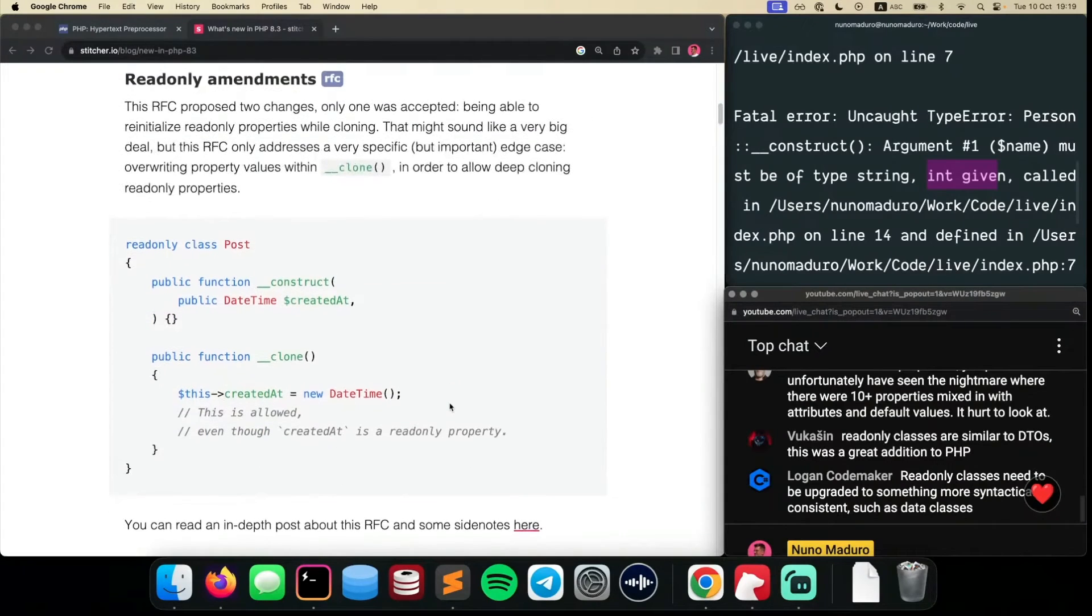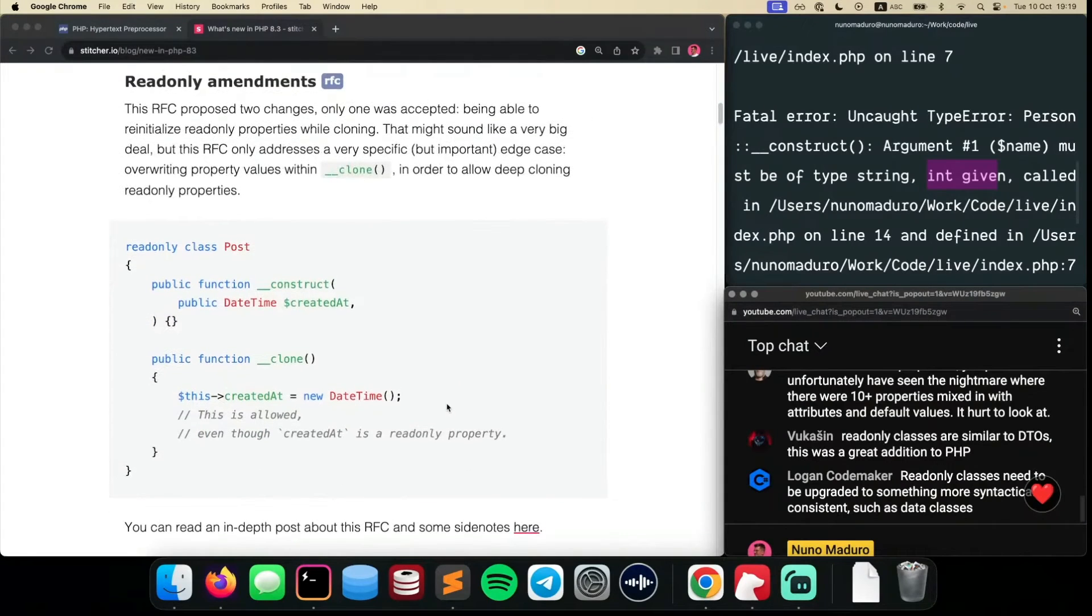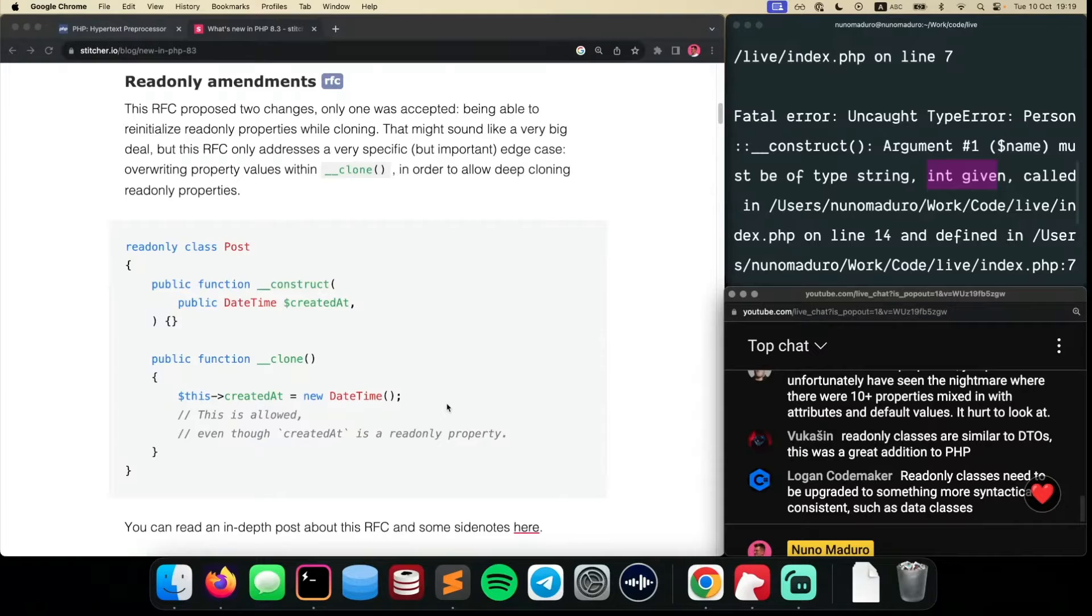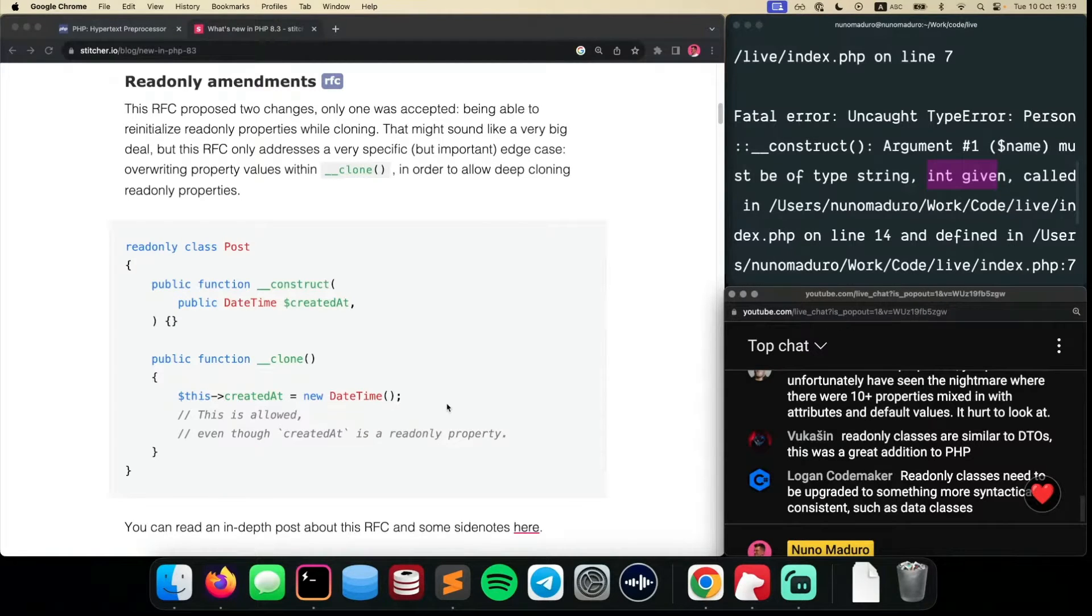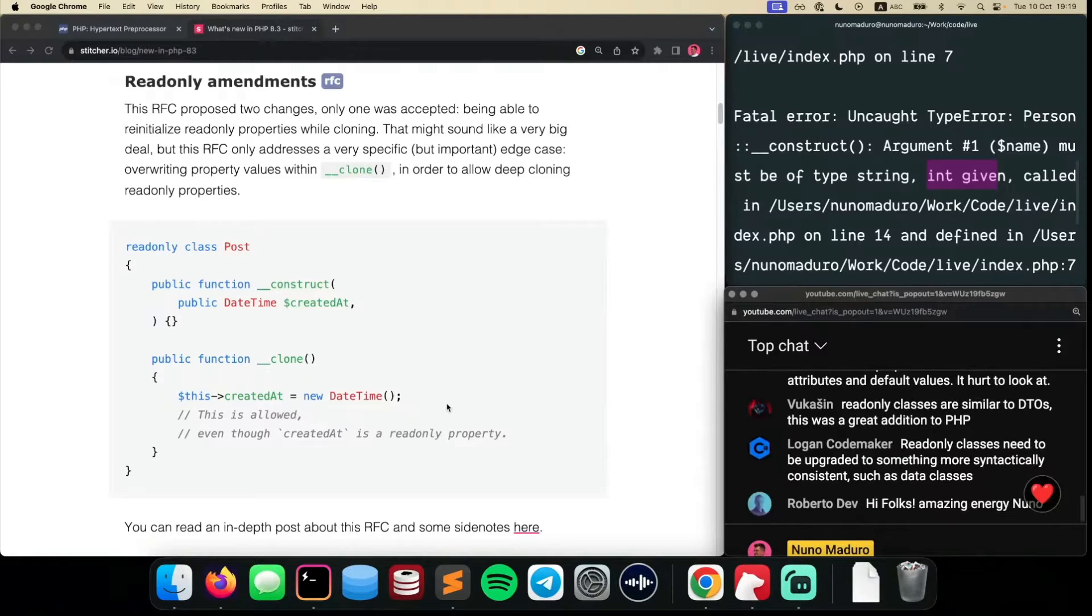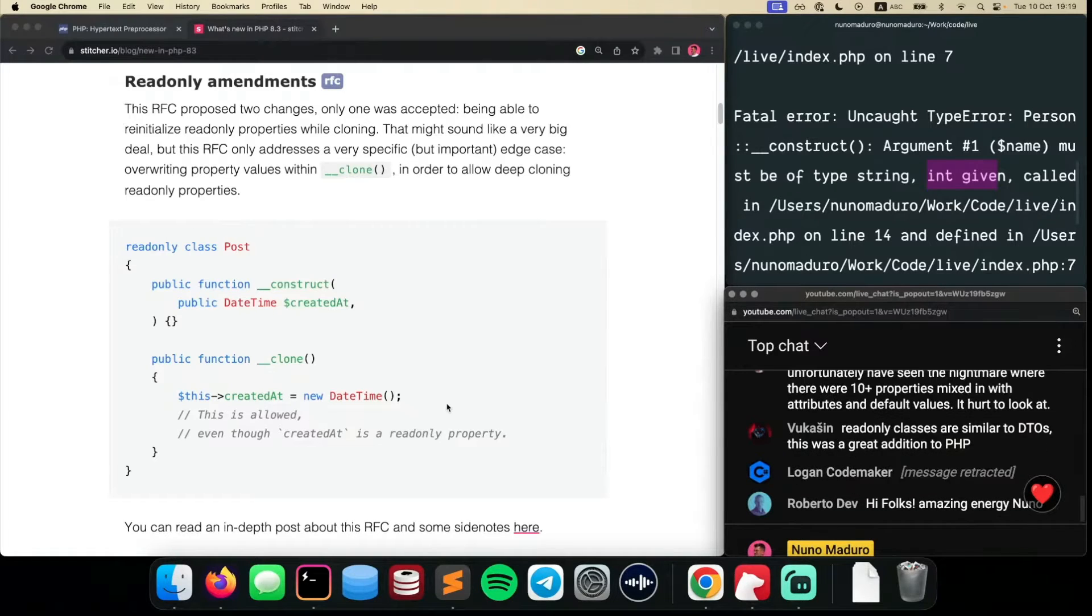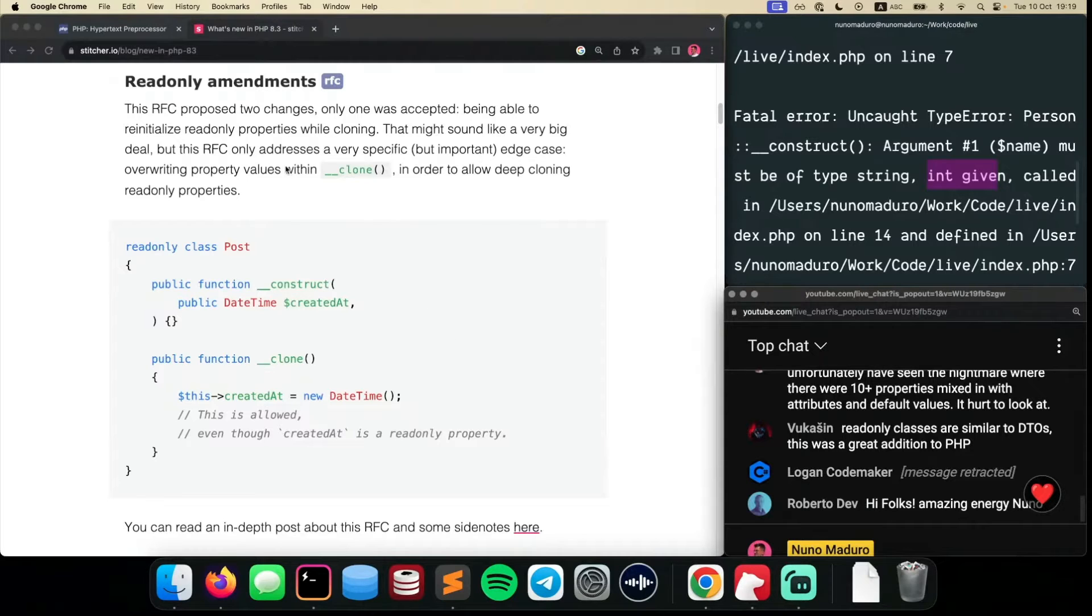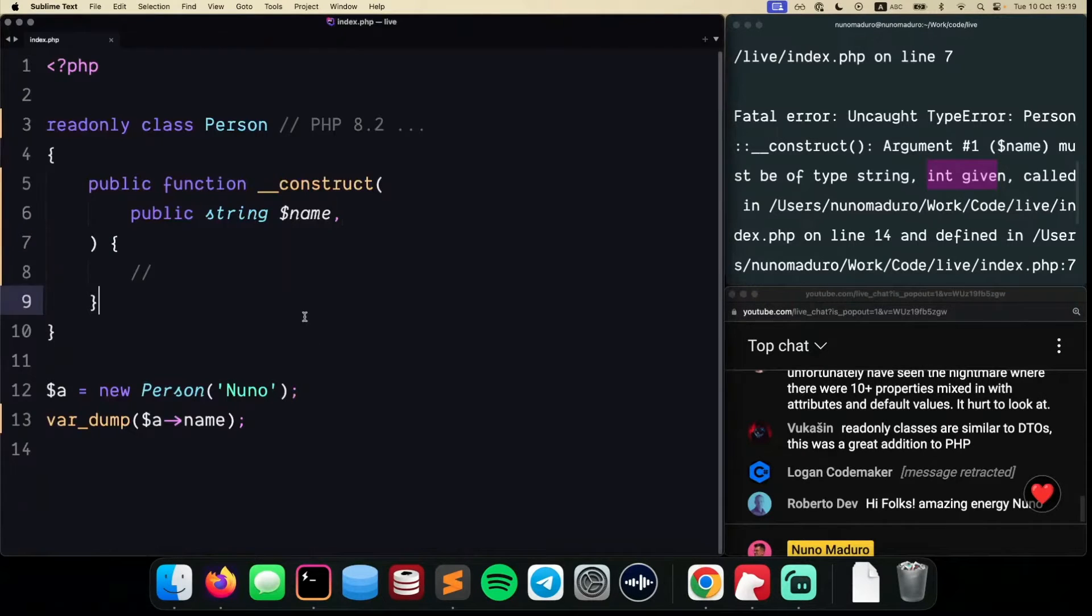The first thing coming new for PHP 8.3 is this thing called readonly amendments. I feel like while this is a new feature for PHP 8.3, it's more like a fix, something that has been fixed from the previous versions. I can show you clearly the problem, so I'm going to jump into my Sublime Text.